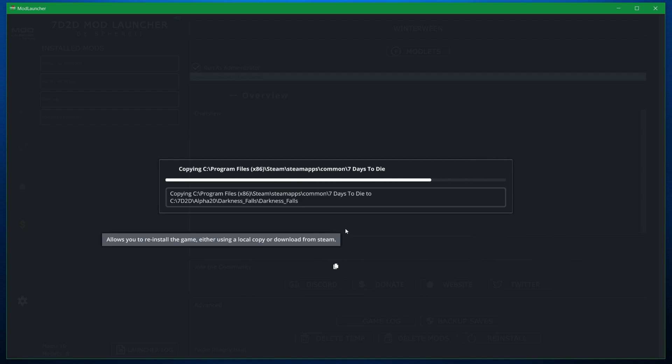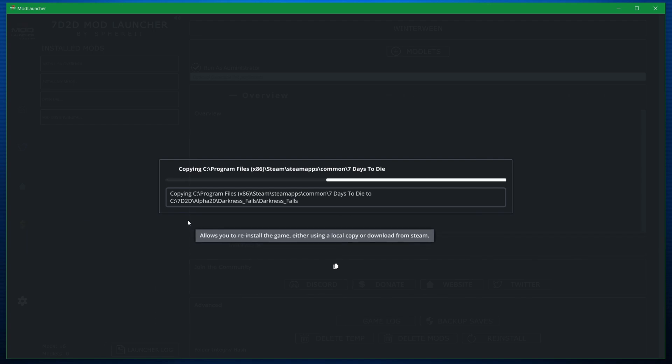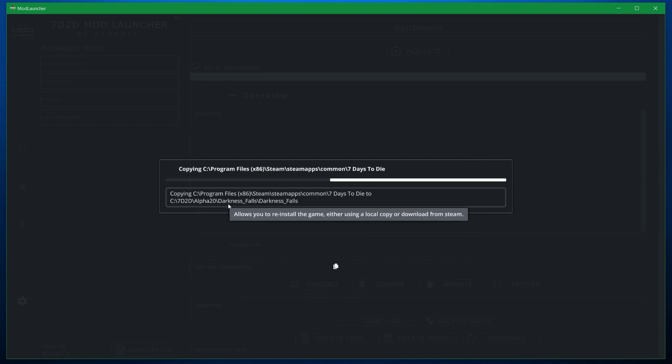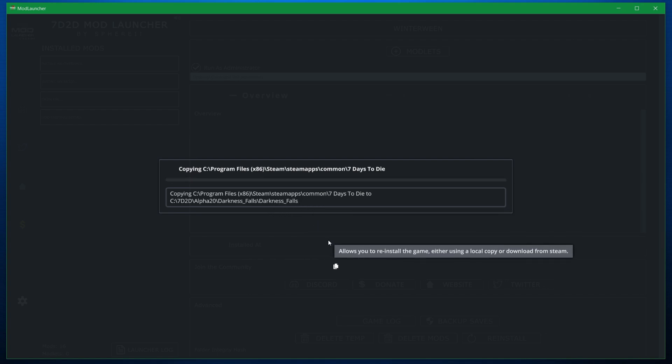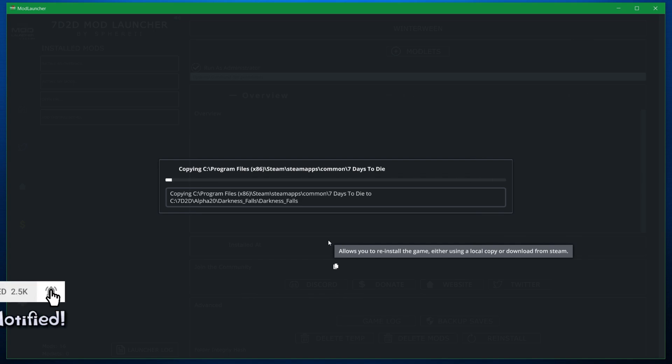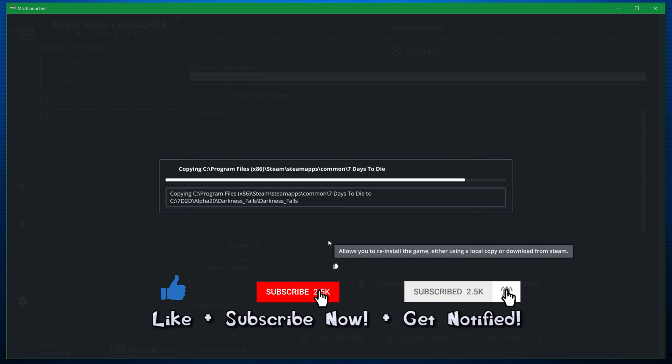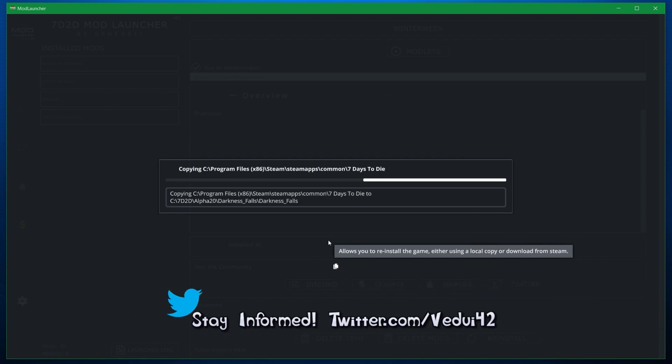But this is going to take a while. Basically, you're going to take those 10, 11 gigabytes of your vanilla and copy it over to a new folder, which is going to be under 7D2D, Alpha 20, Darkness Falls. And then it's going to ask you for some further steps to take. So we're going to have to wait here for a while. But while we're waiting, if you enjoy my videos, make sure you hit that like button and maybe subscribe, ring that notification bell. I really do appreciate everyone's support when it comes to making all these videos for you every single week.